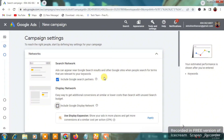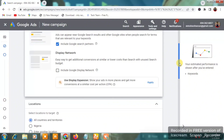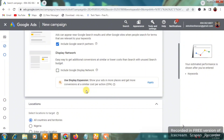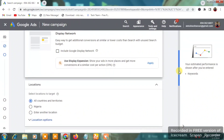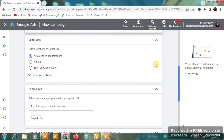Scroll down and you'll see 'Use Display Expansion' — don't click on it, as it will distribute your ads to various blog websites. We want strictly Google Search Ads.